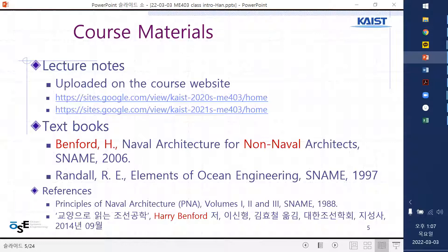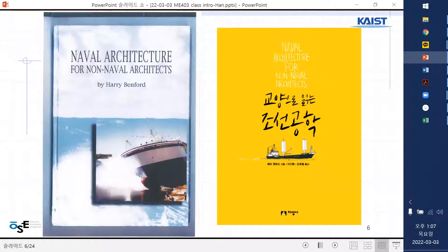There are also more detailed books coming from the United States - from the Society of Naval Architects and Marine Engineers. There is a set of three volume books, which is very heavy and fundamental. Also there is a Korean translation. Because the TA is in self-quarantine due to COVID until today, he'll join remotely. Once the TA comes, he will operate another camera.